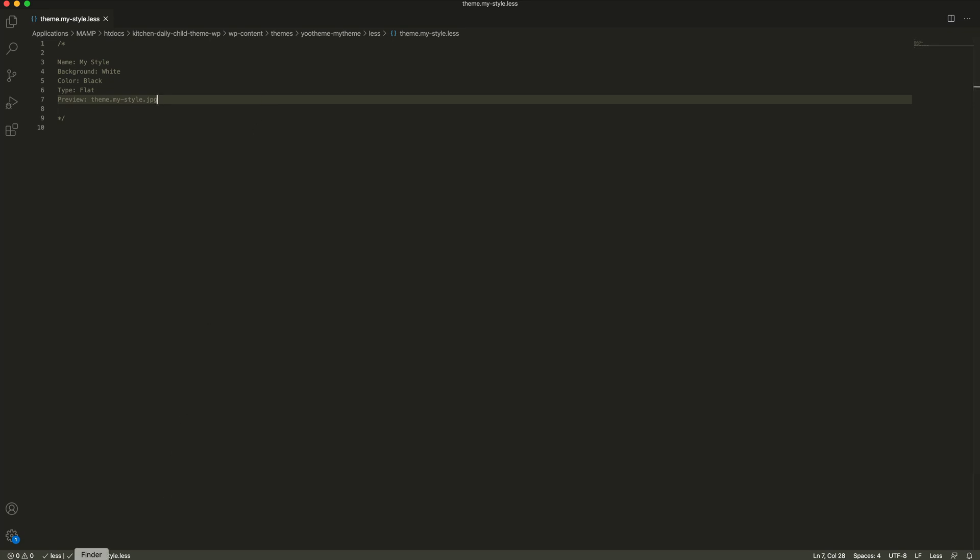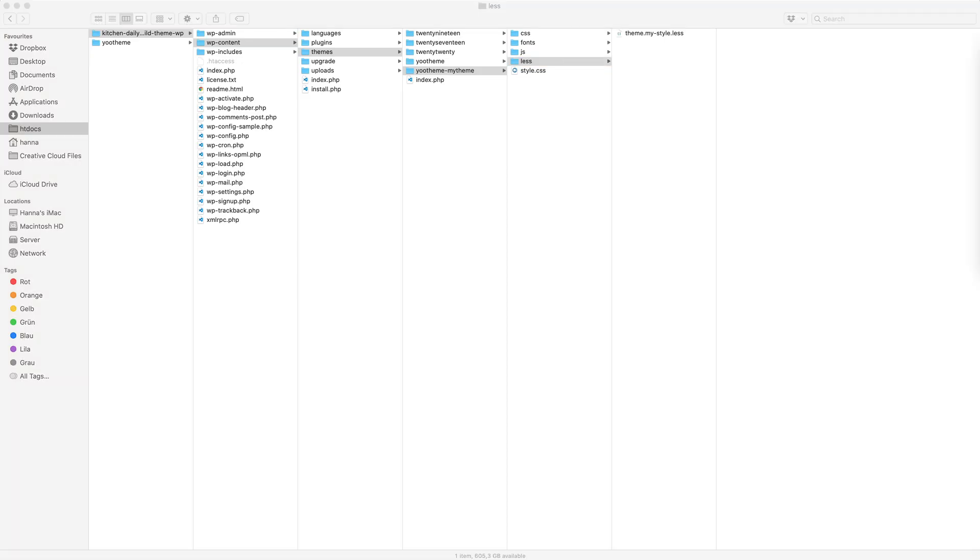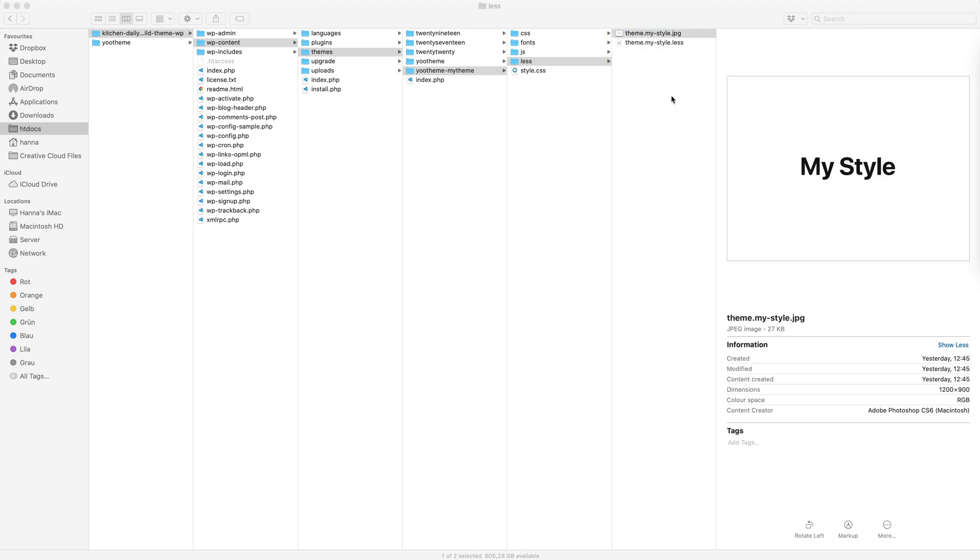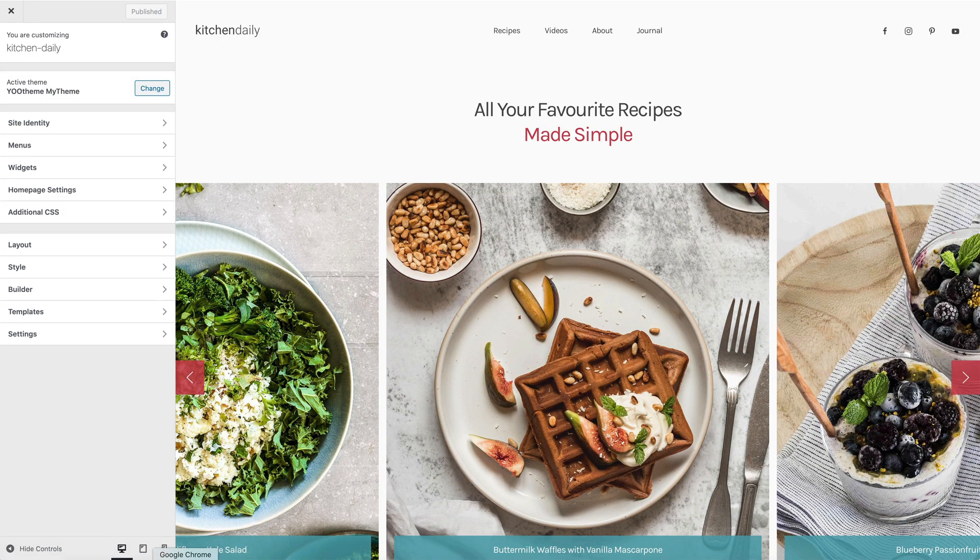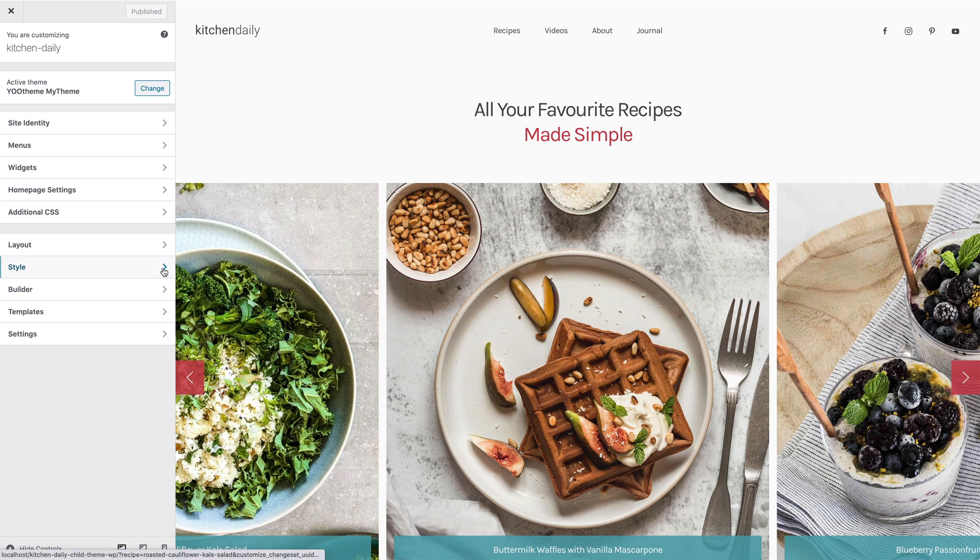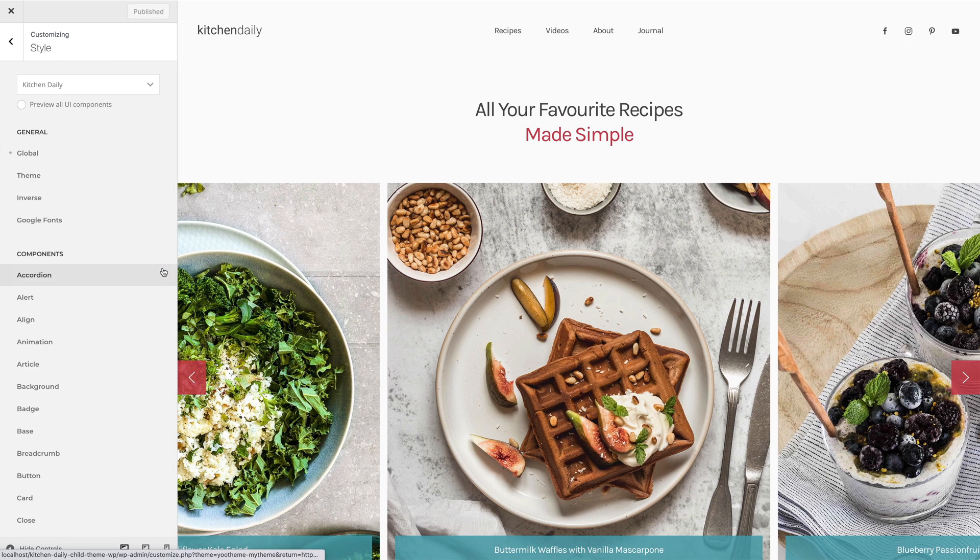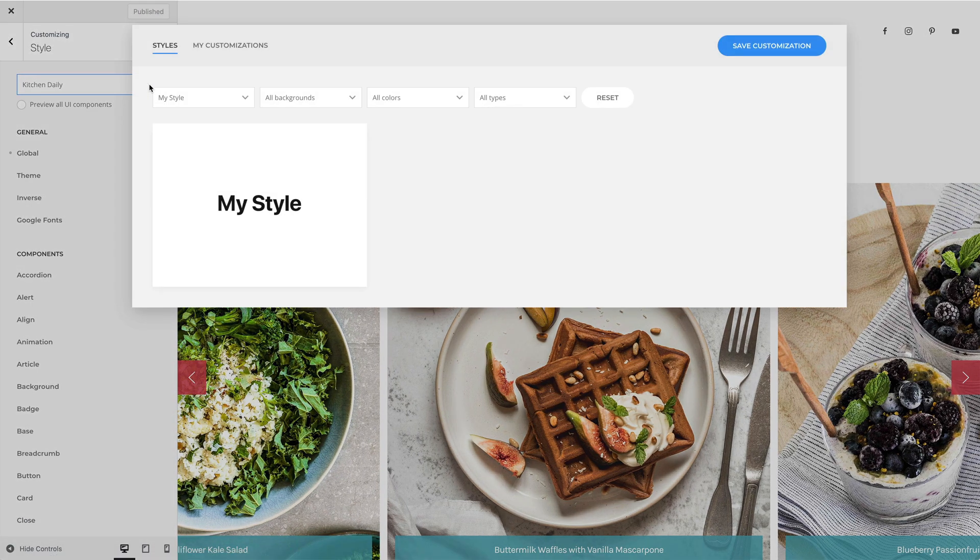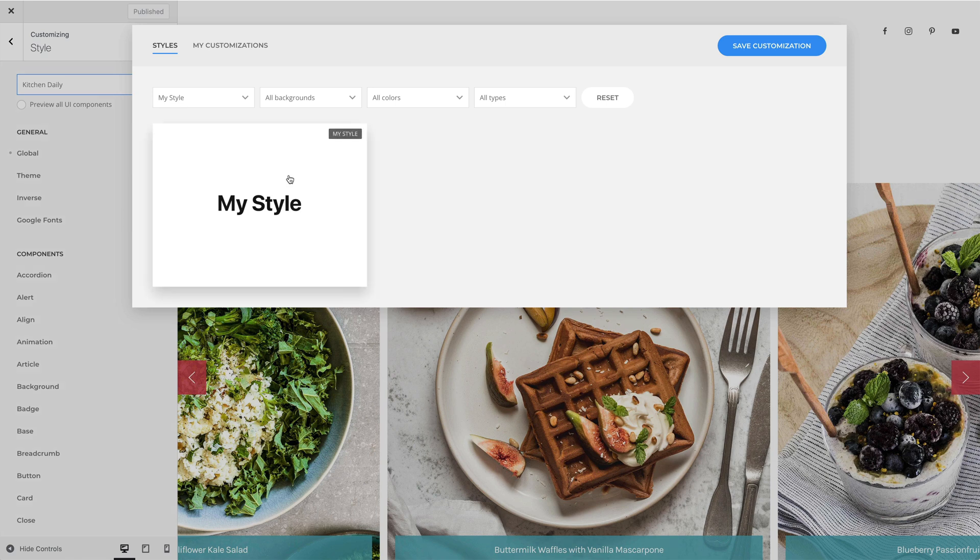I have already prepared an image which I named just like myStyle. Let's go to UTheme Pro again and refresh the page. And as you can see, our preview image is used in the style library.